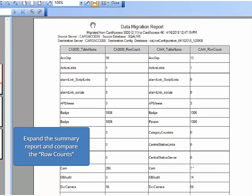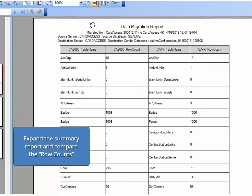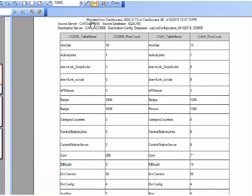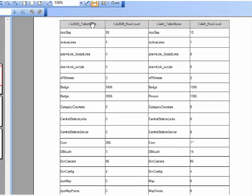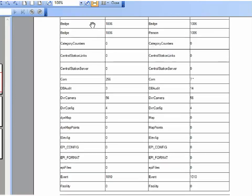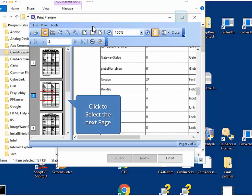Next, it is very important to compare the summary report. Use this report to compare row counts and verify all the data from the Card Access 3000 database got transferred over to the CA4K databases. Very important: there are a few tables where the row counts will not match. These row counts will contain an asterisk in the CA4K row count column. Please disregard these row counts and tables.